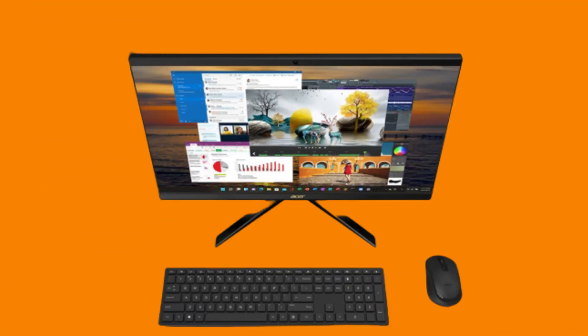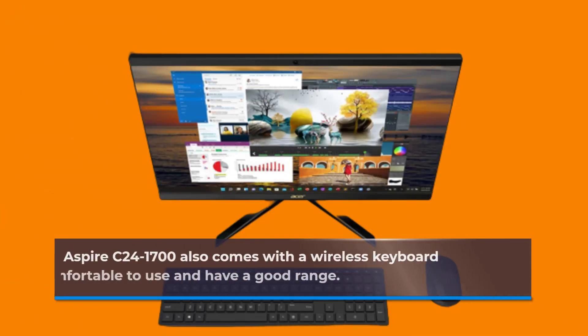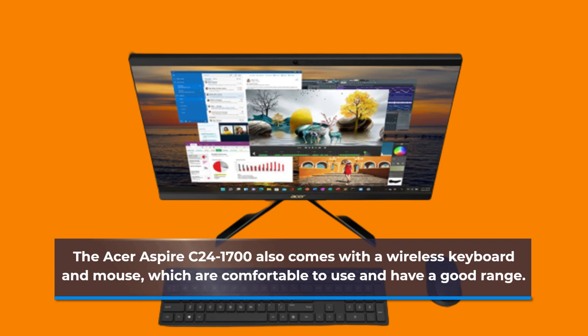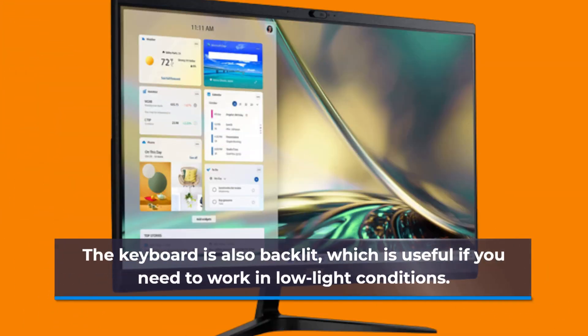The Acer Aspire C241700 also comes with a wireless keyboard and mouse, which are comfortable to use and have a good range. The keyboard is also backlit, which is useful if you need to work in low-light conditions.